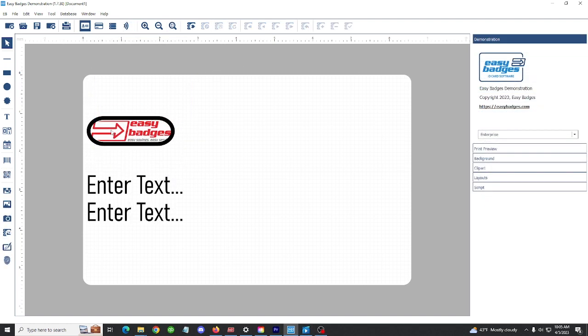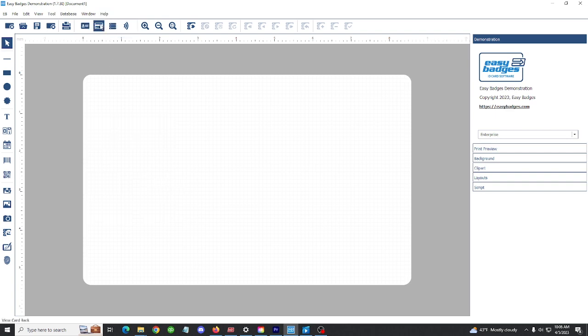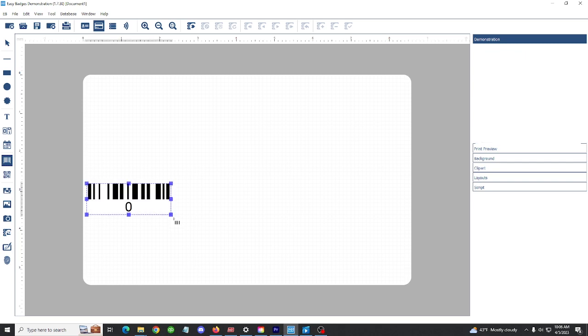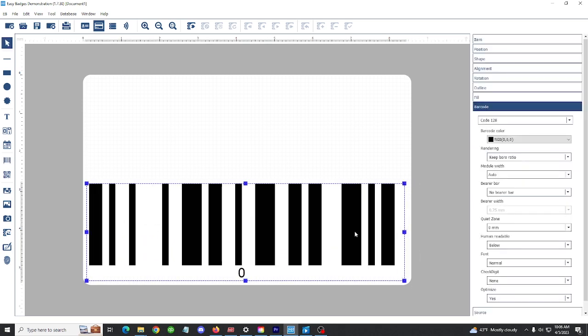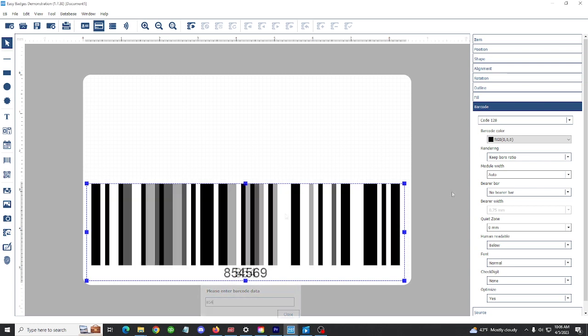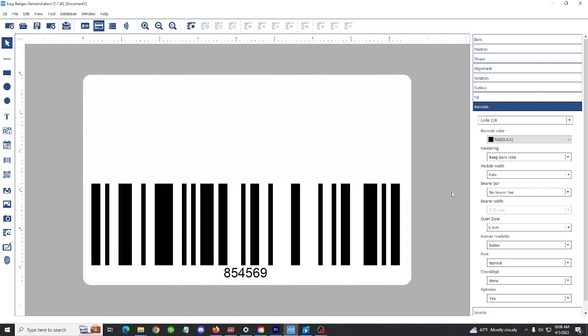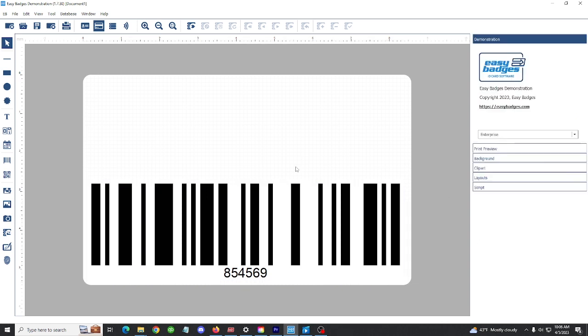With the beginner version of Easy Badges, you have the ability to add standard 2D barcodes to your card. Let's use the card back option up here and flip our card around and add a barcode to the back of our card. I'm going to select the new barcode tool, click and drag where I want that barcode to go, and I'm going to double click on the barcode and update the information in the please enter barcode data box. Click off the barcode to save the changes.